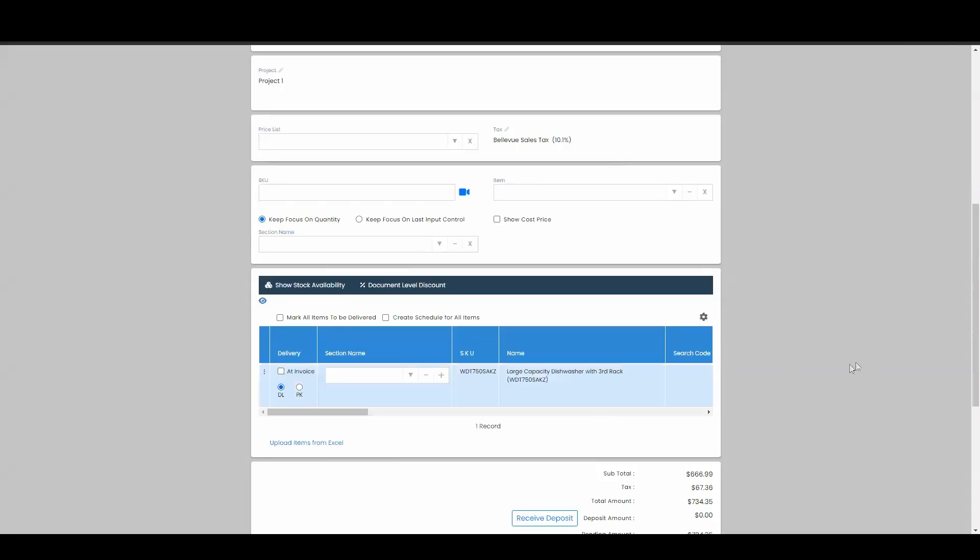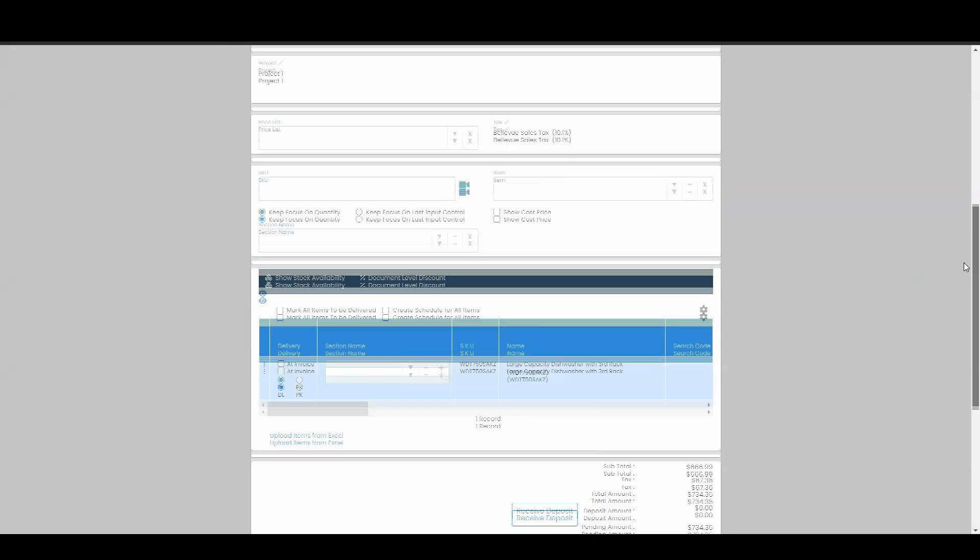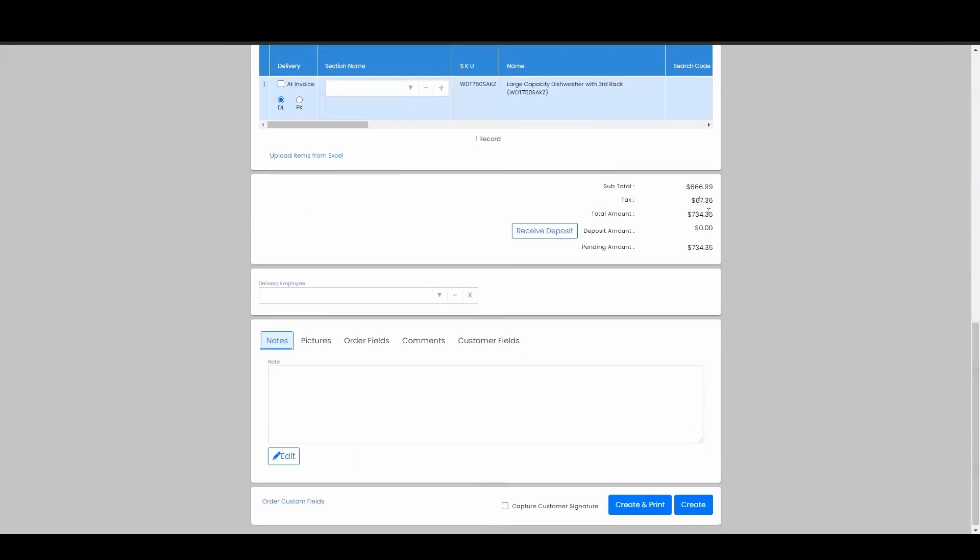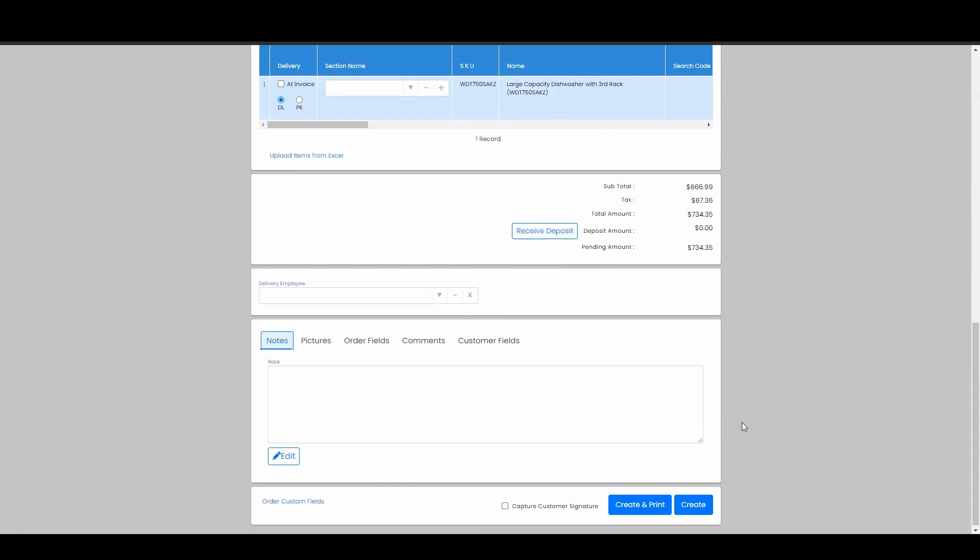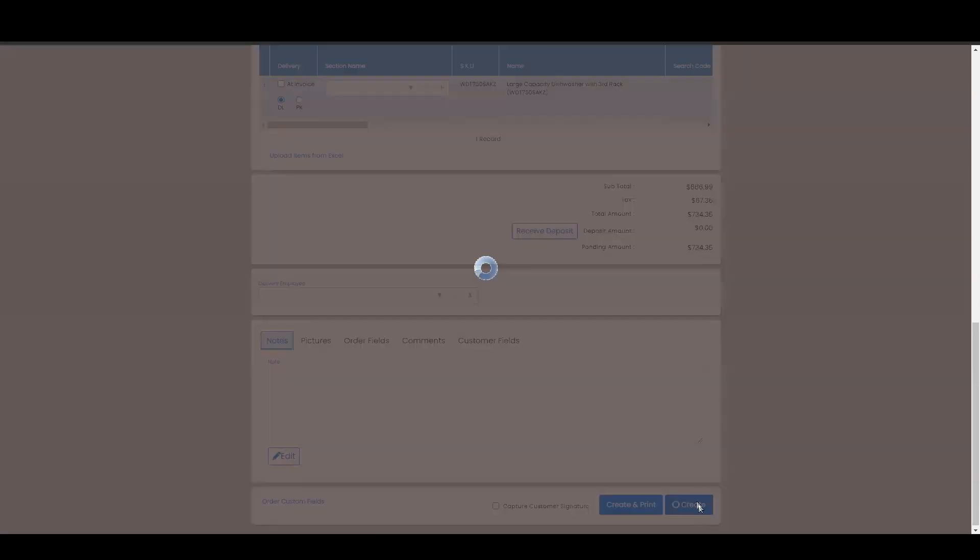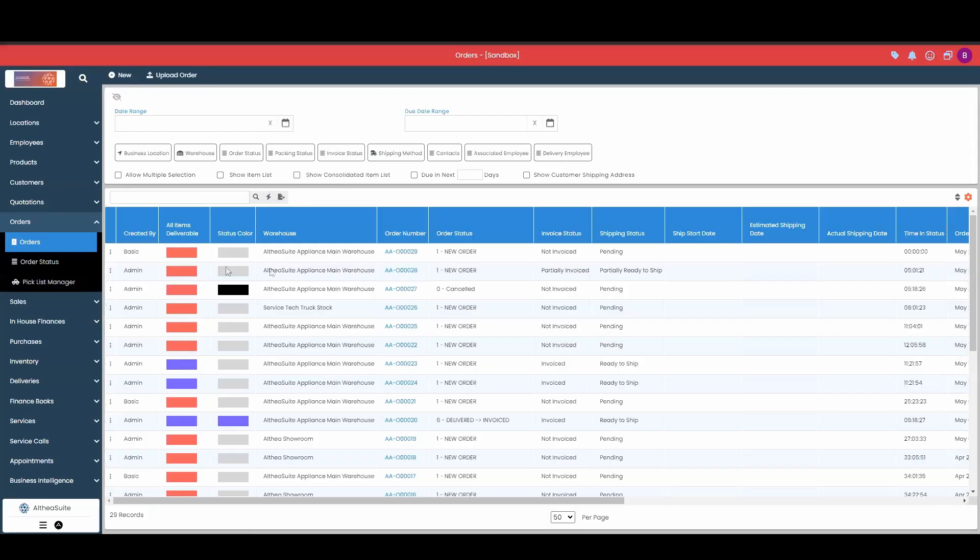So now that we have this order, we've got the subtotal. Same thing with the quotations as with the orders. There isn't going to be any stock transactions or financial transactions. Even if we receive a deposit on the orders, there won't be any financial transactions. So if we create this order now, we have the order newly created, created today, order number 29.